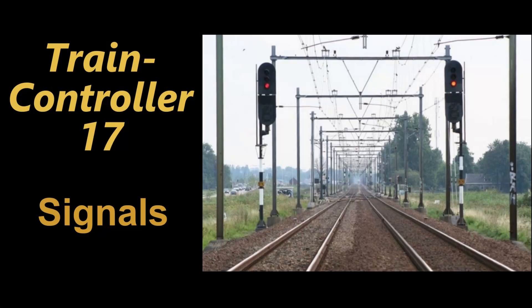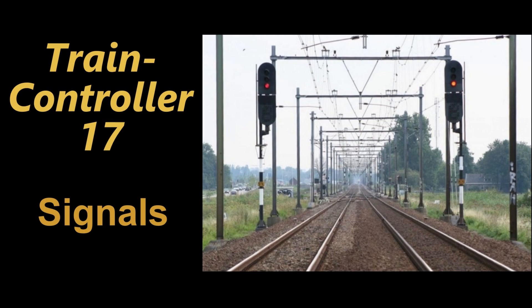Welcome to video 17 on Train Controller 10 Gold. In this episode,